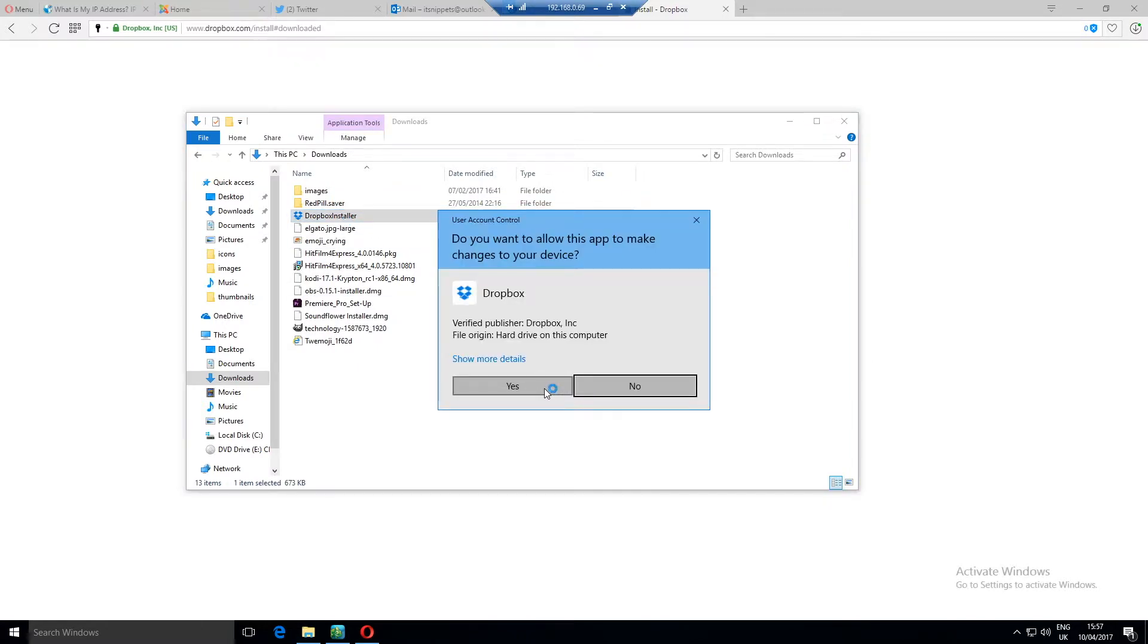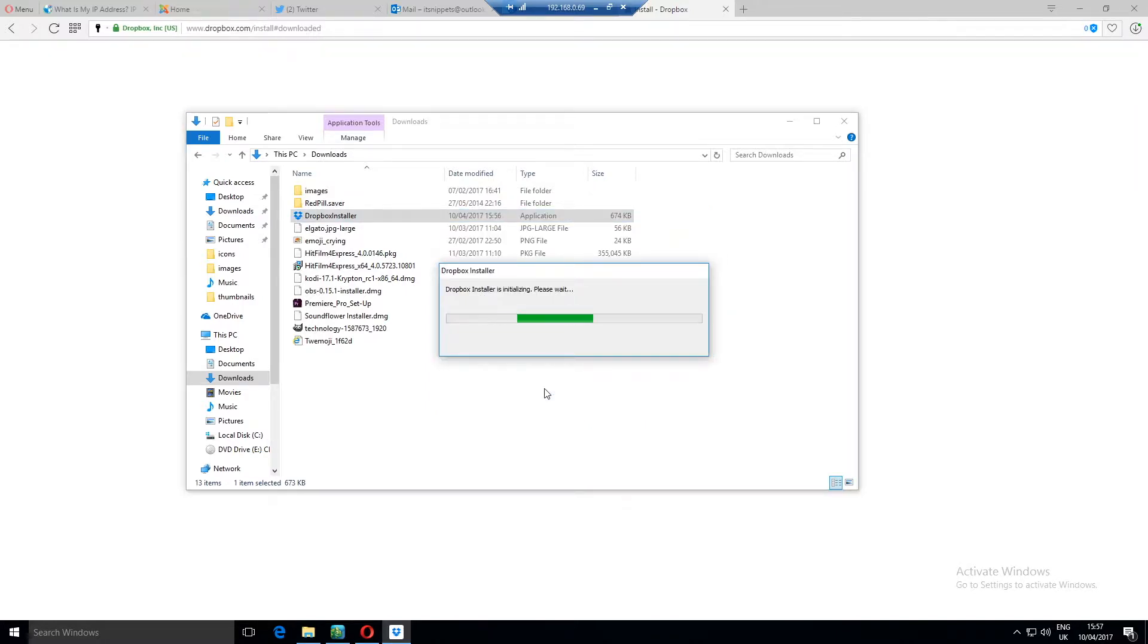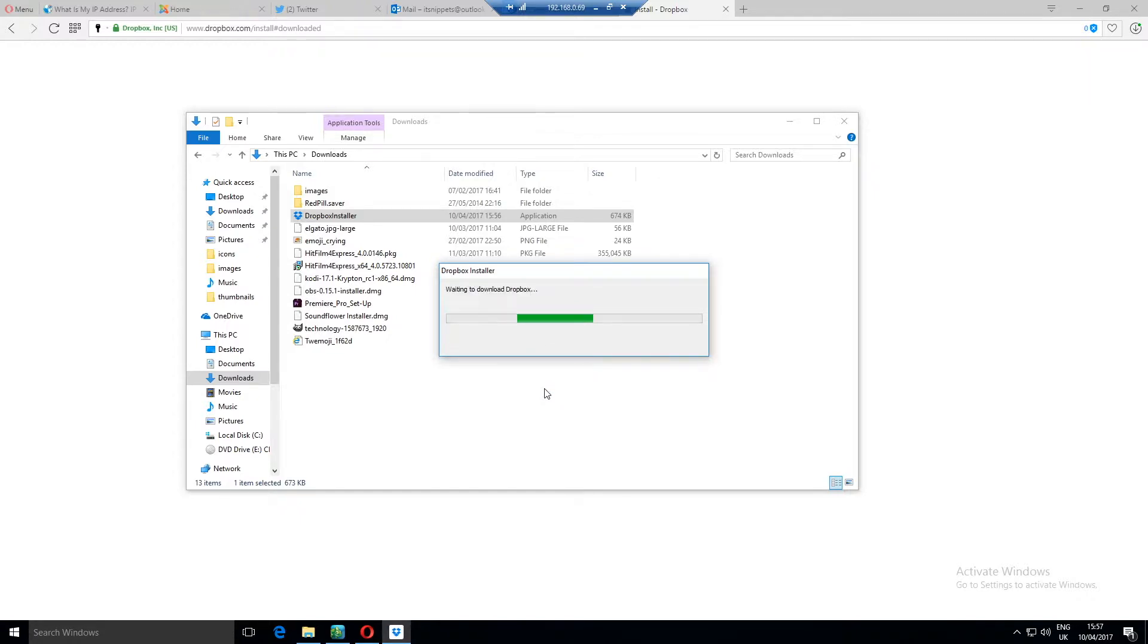User account control kicks in and asks us if we're sure. As always double check things, but I double clicked on it so in this case I'm definitely aware that I want it to run the program with administrative rights and to make changes to my system.